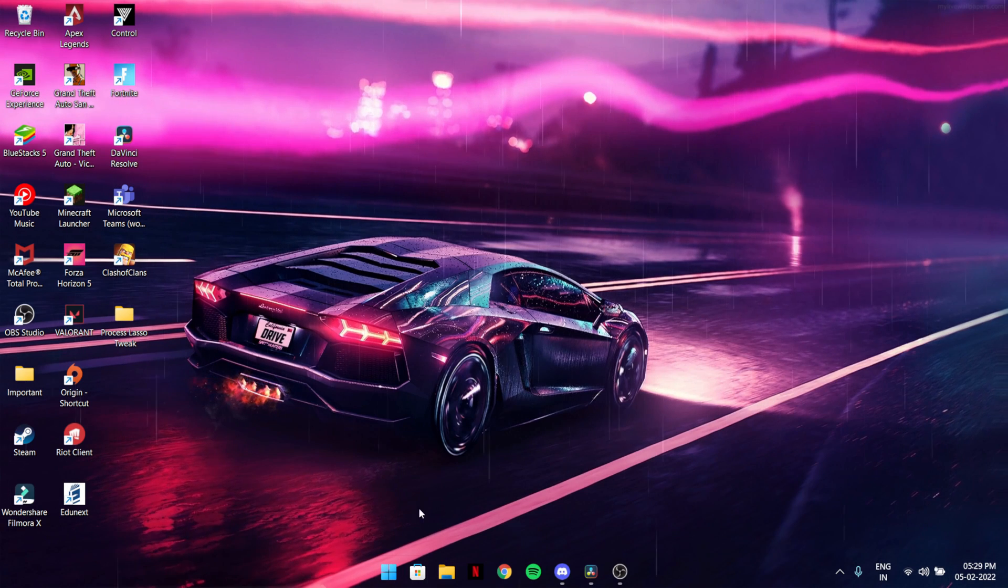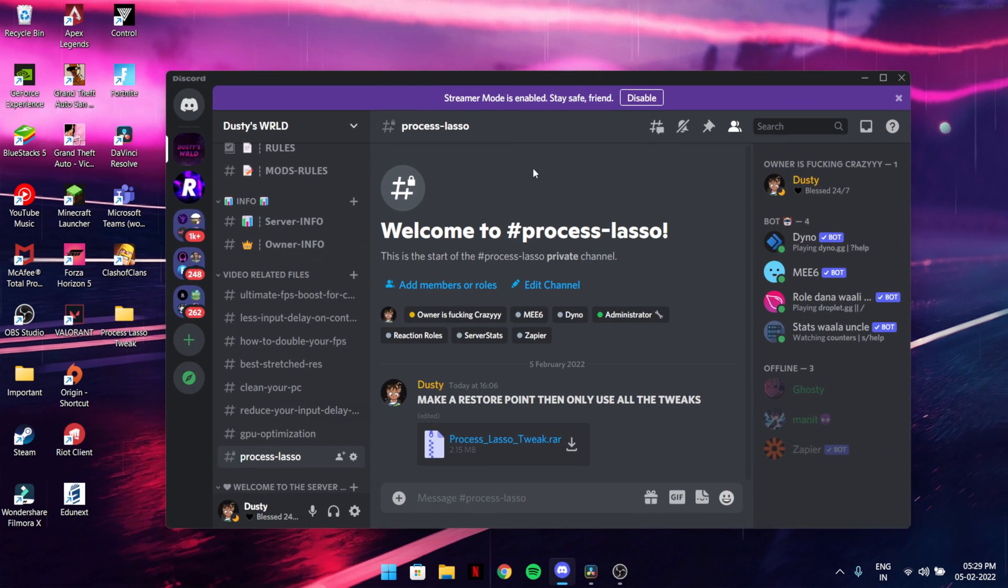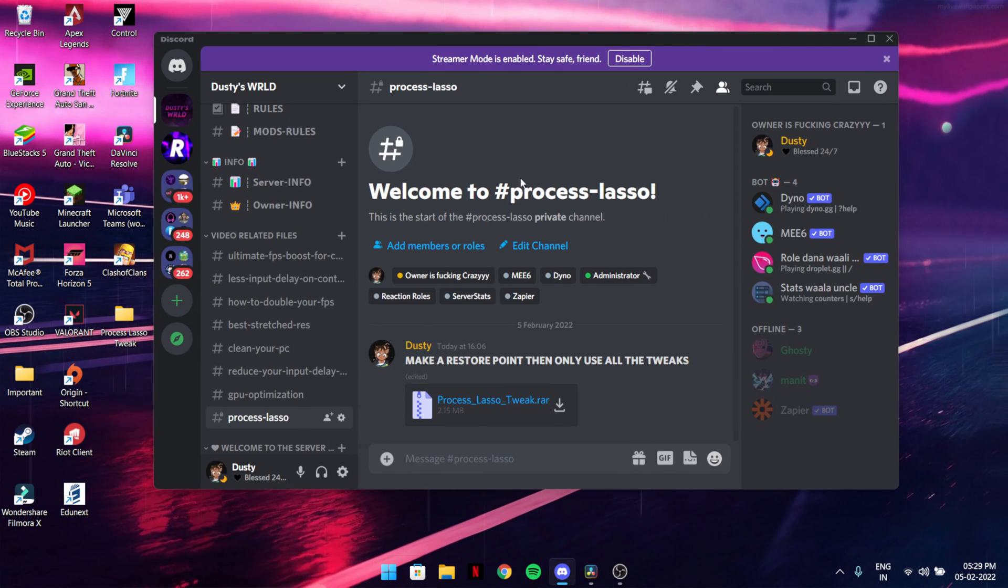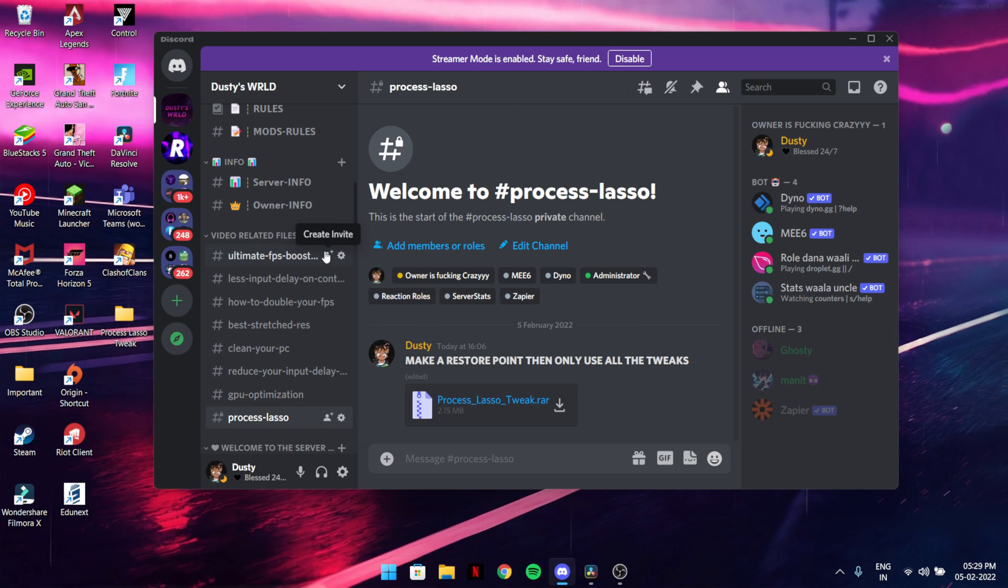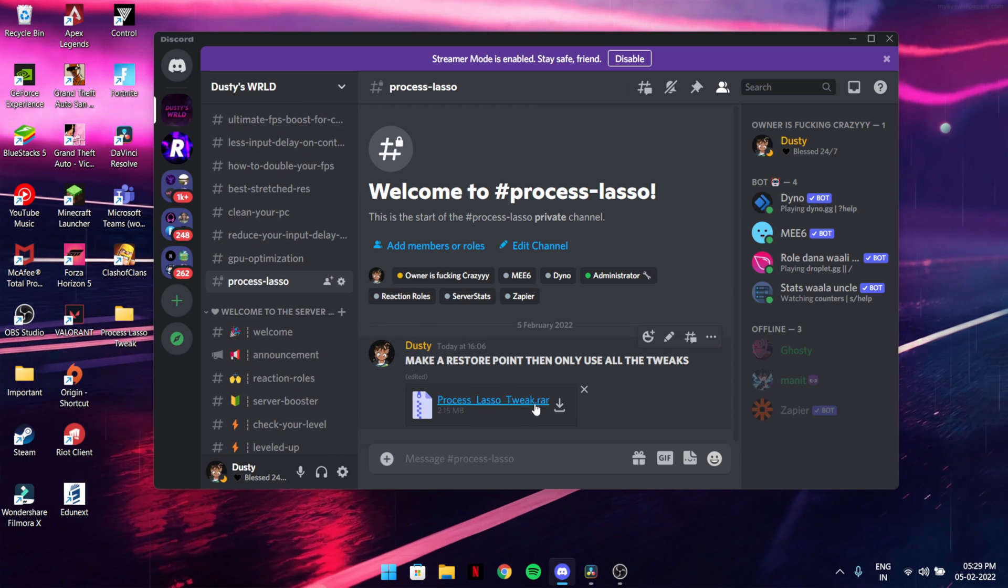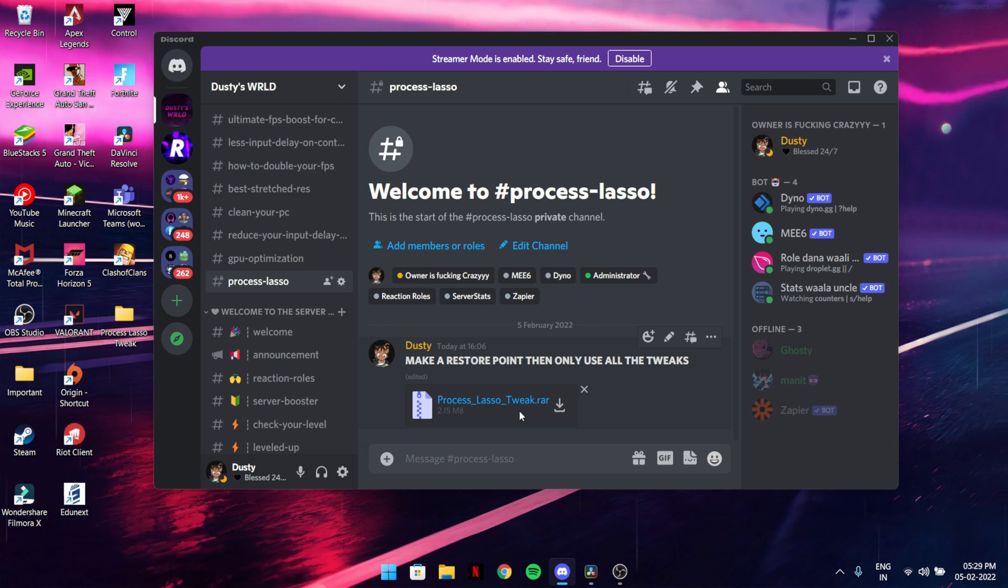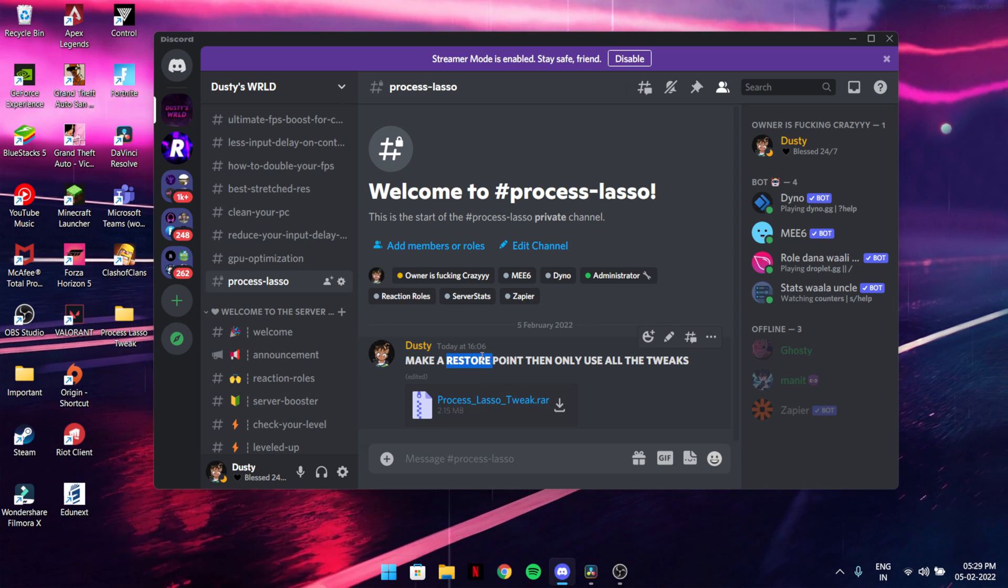What you need to do is join my Discord. If you're already in it, just go to this channel and make sure to download this zip file. Make sure to create a restore point. If you don't know how to make a restore point, let me show you. Just search for restore point.